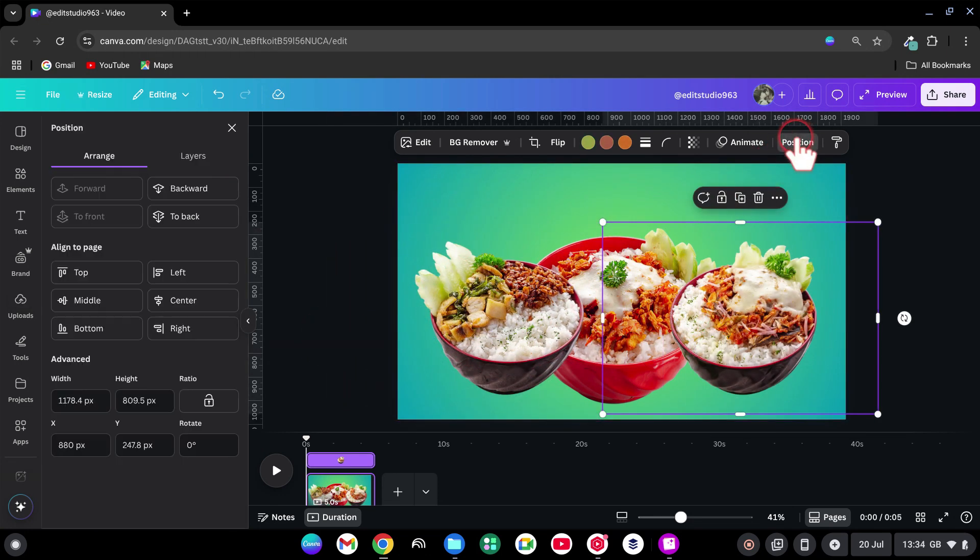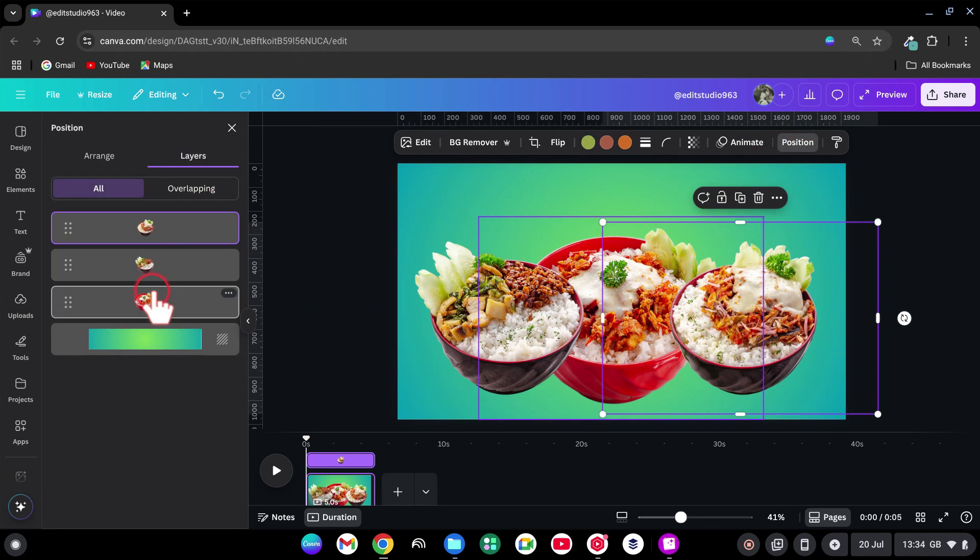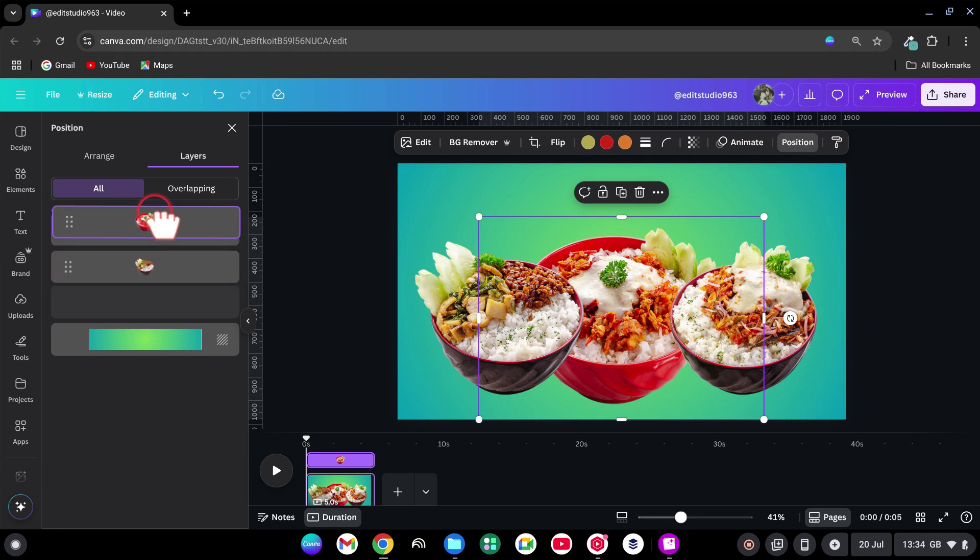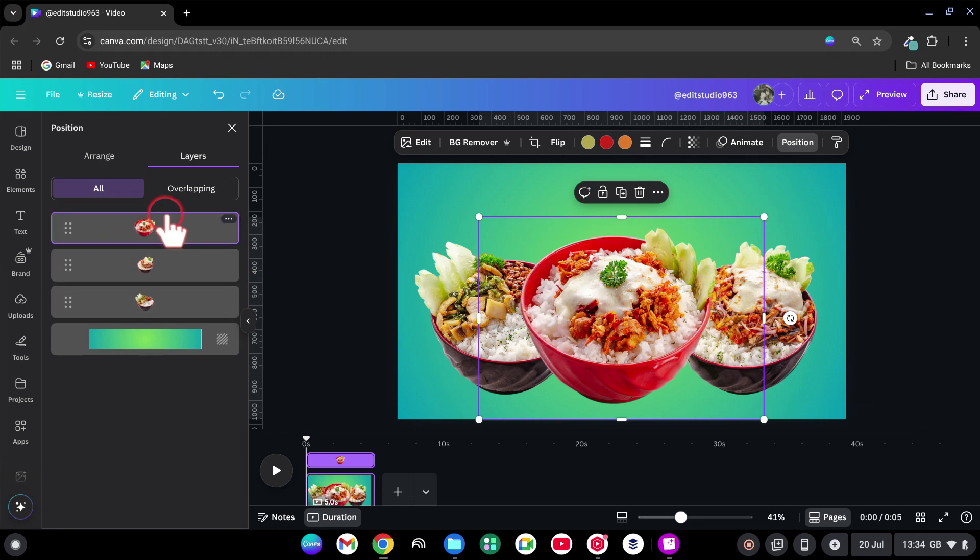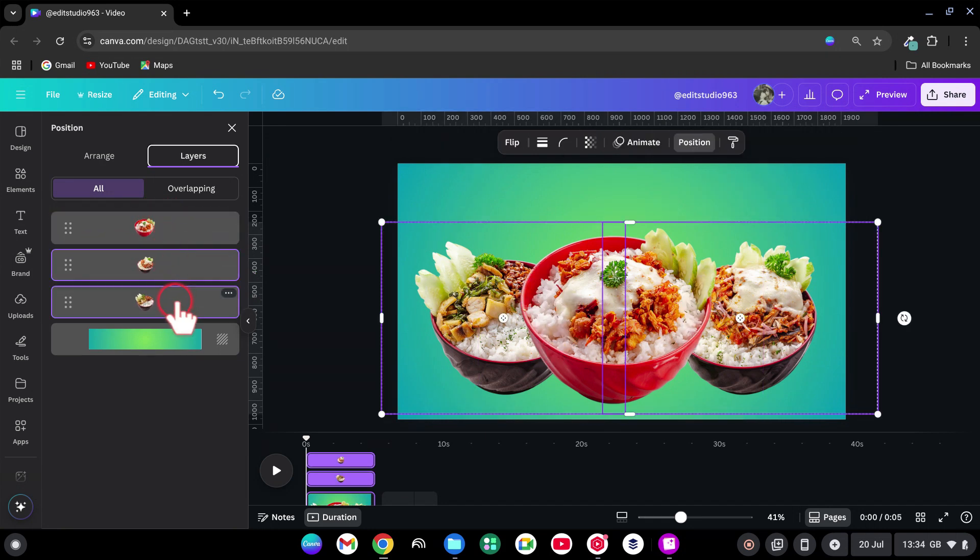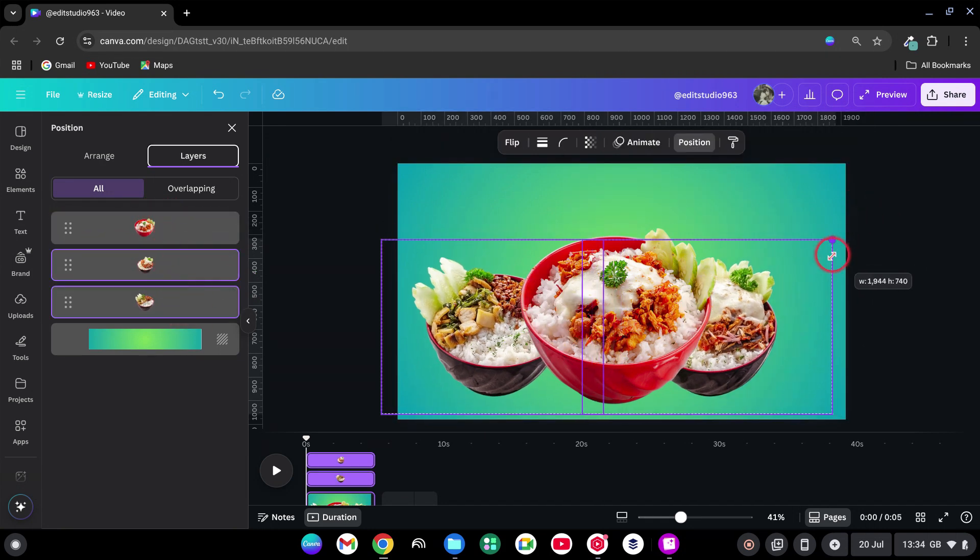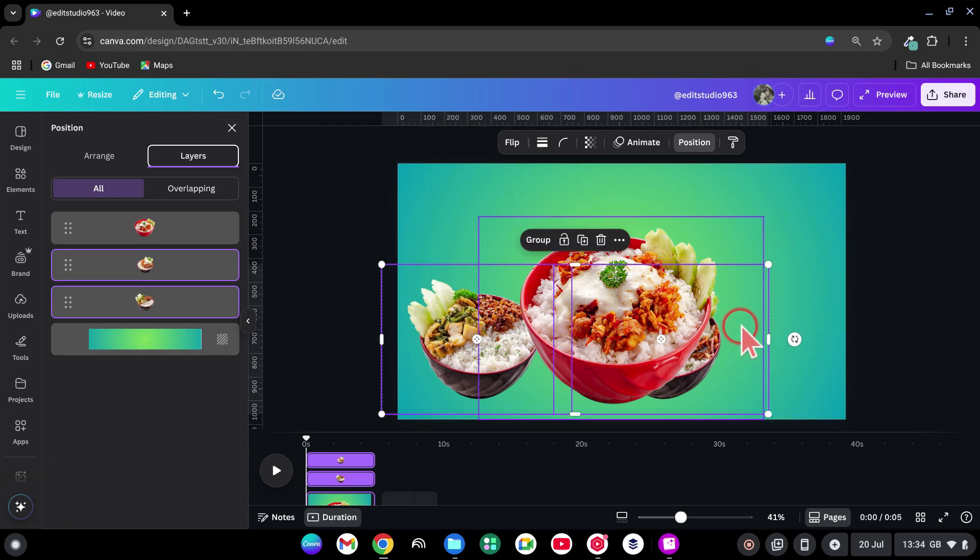Go to Position Layers and move the first largest bowl to the top layer. Adjust the layout until the bowls feel nicely stacked and spaced.